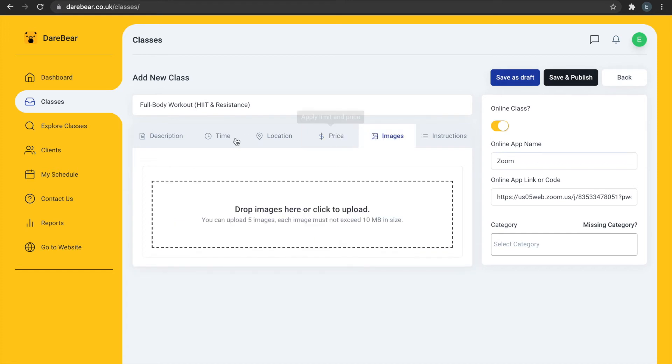We encourage you to make every class you post as appealing to prospective clients as possible. And a great way to do this is by uploading photos.